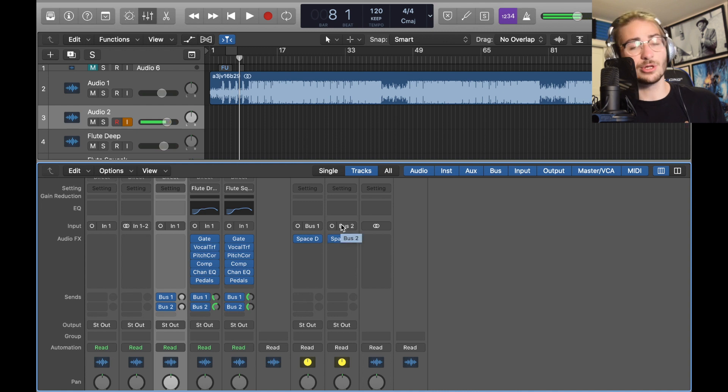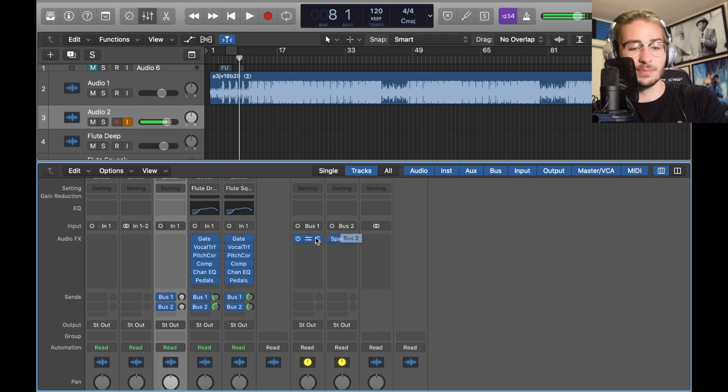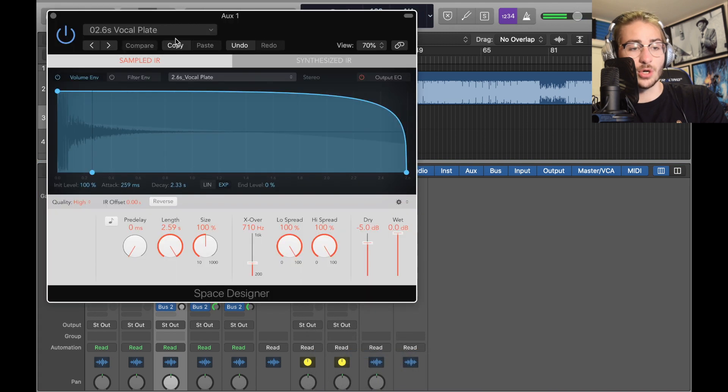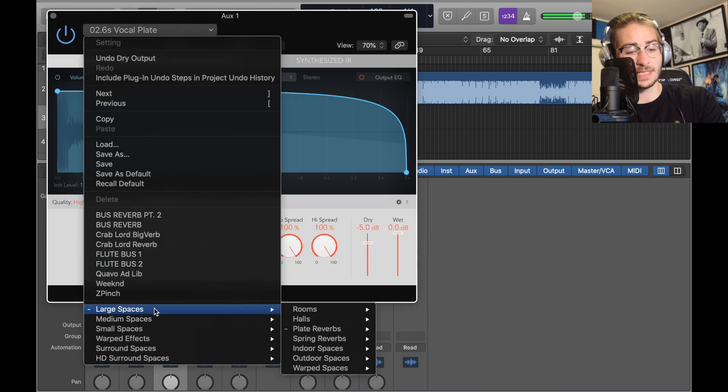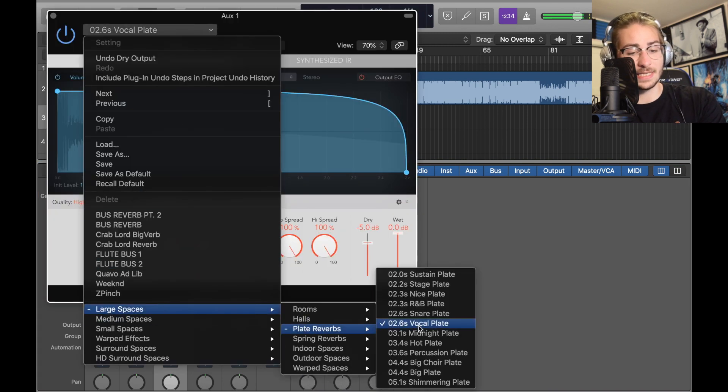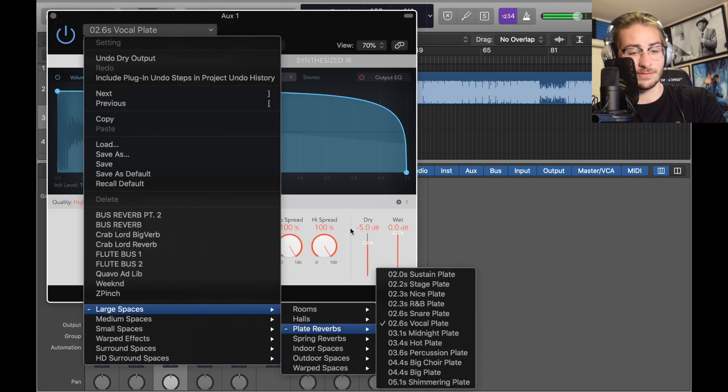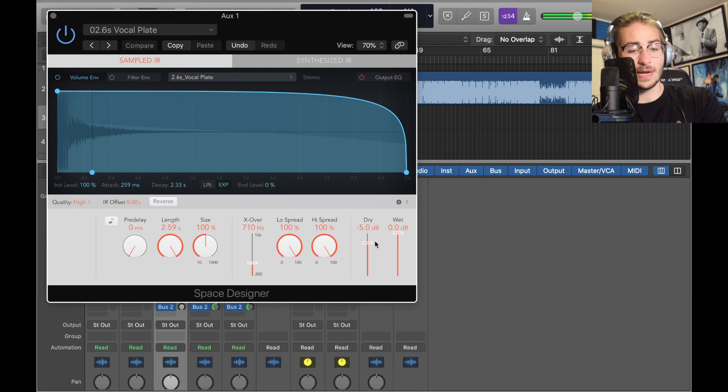In the areas that have been created, bus one and bus two, they're already there for me. The first one, reverb Space Designer mono to stereo, going real quick: 2.6 second vocal plate, that's large plate 2.6 second vocal, zero wet, negative five dry, nothing else has changed.